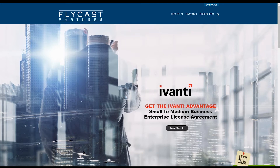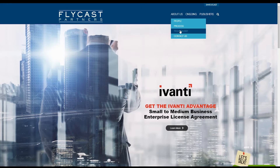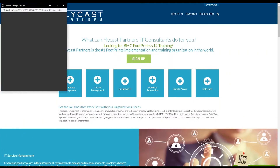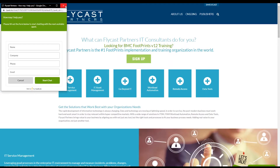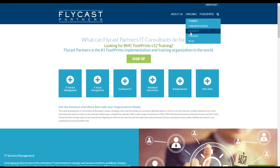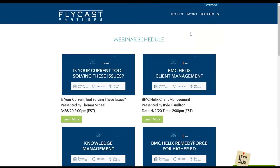I encourage you to reach out to us directly at 844-FLYCAST, that's 844-359-2278. Our website has many different things you can utilize to research different technologies we offer. You can even chat with one of our IT experts Monday through Friday during normal business hours, view upcoming webinars, and share those with your co-workers.